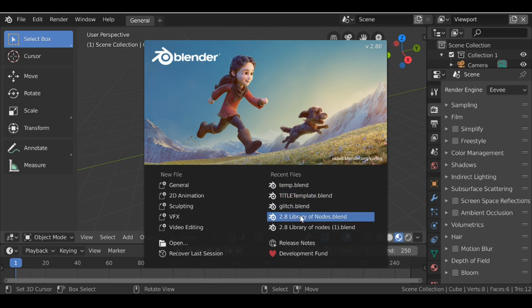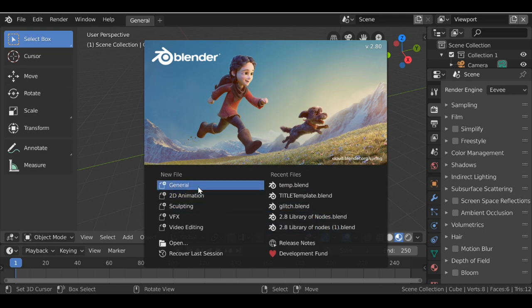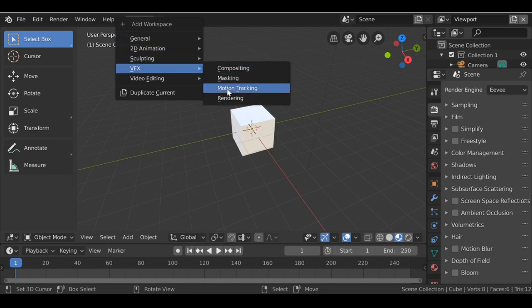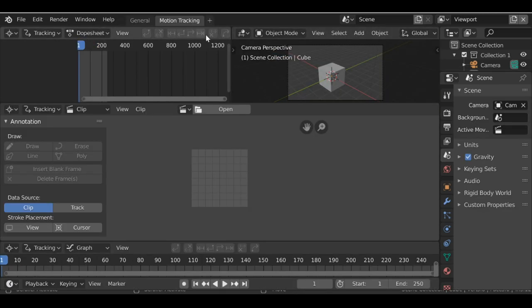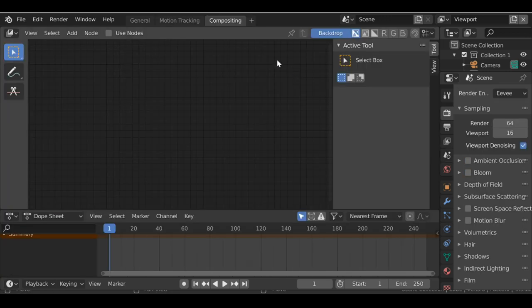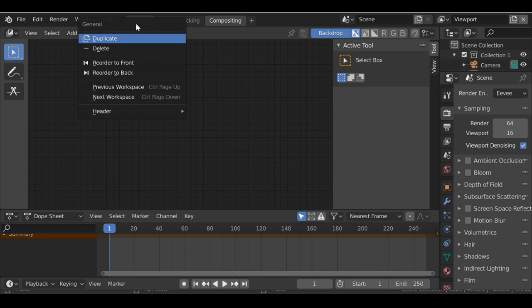The first thing we can do is load up our library of nodes. If you've already got a library of nodes that you've created or downloaded, go ahead and open it up. If you haven't got a library of nodes, you can just create a general one. I'll do this from scratch even though I have a library so I can append them in later. Let's set up some workspaces — click the plus button, go to VFX, add in motion tracking, then also add in VFX compositing. Then right-click on the general workspace and delete it.